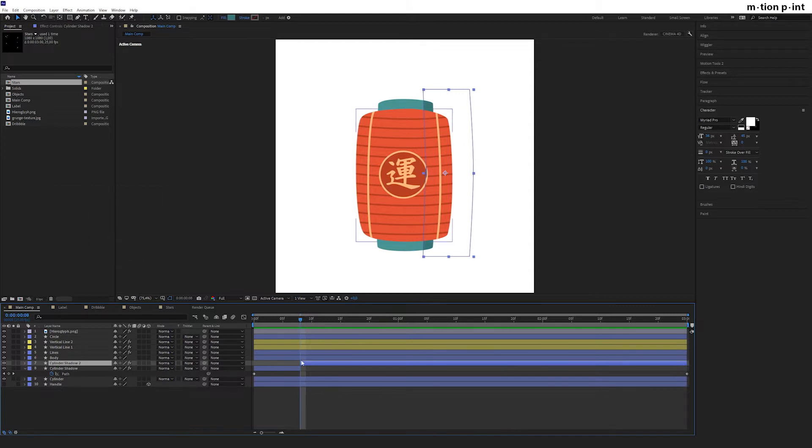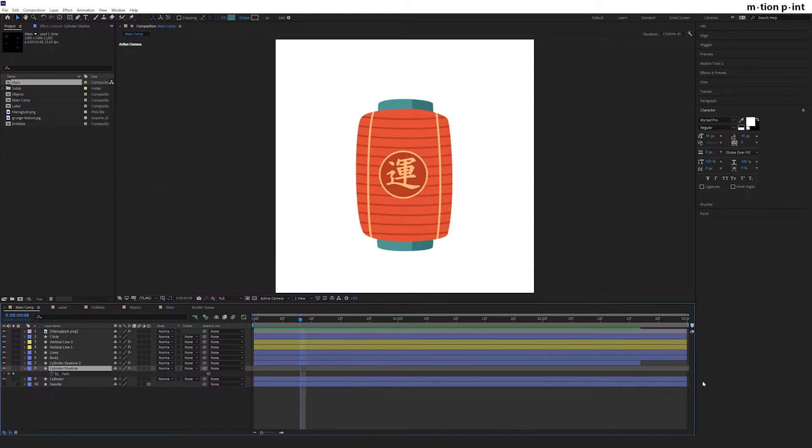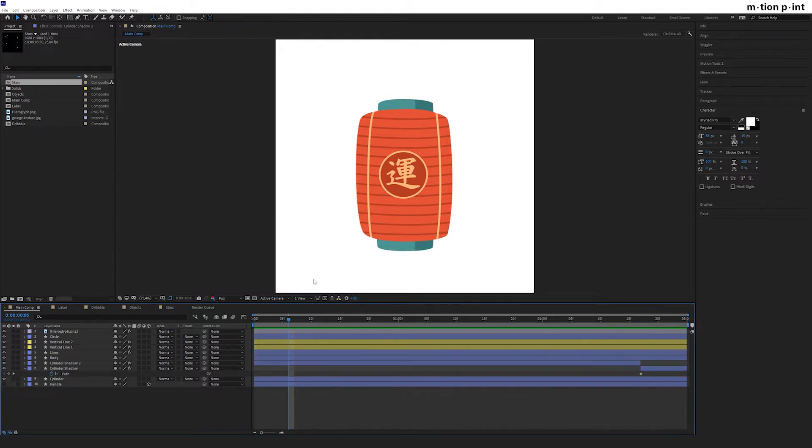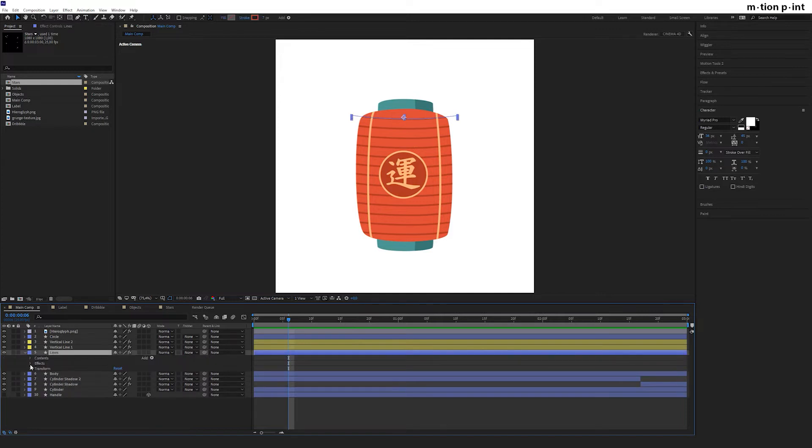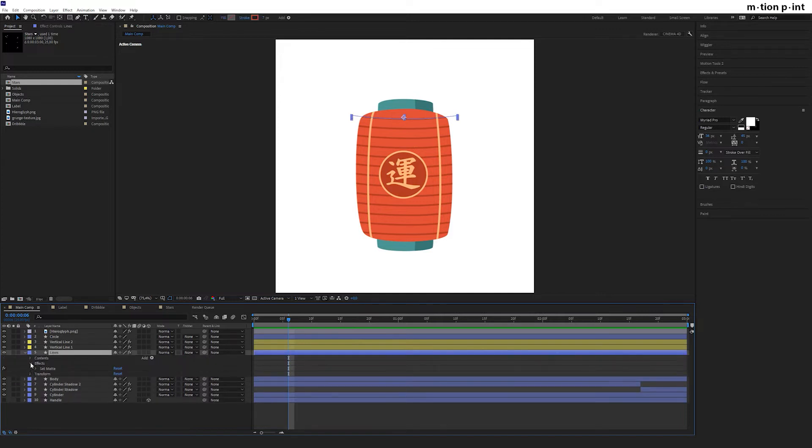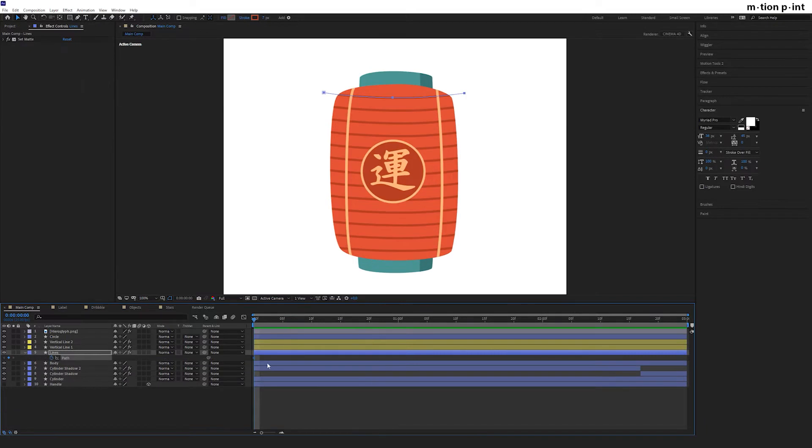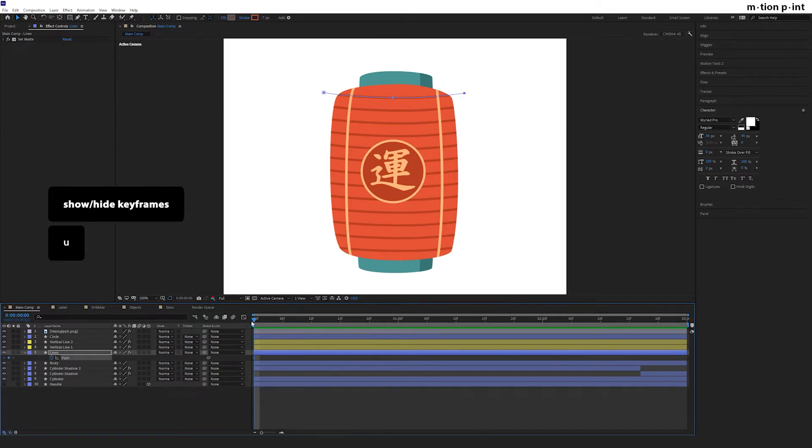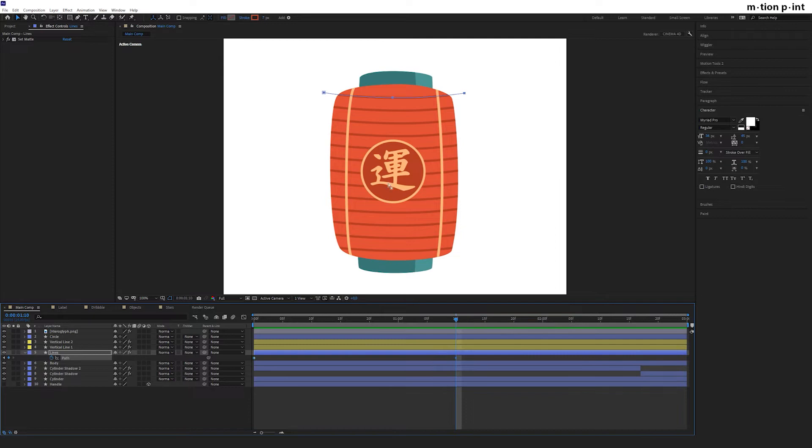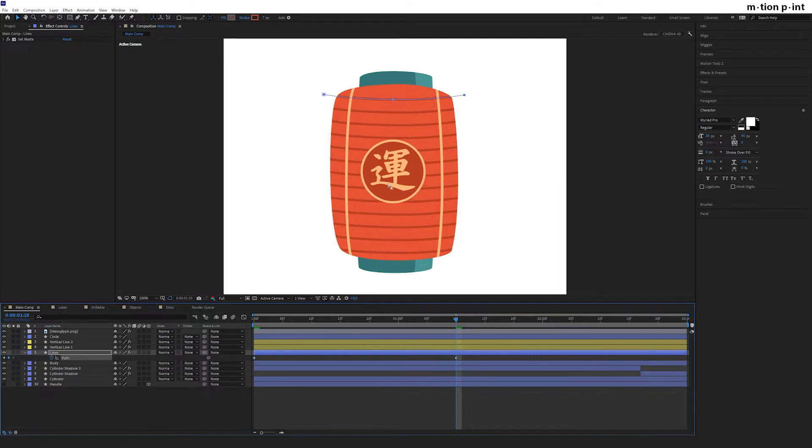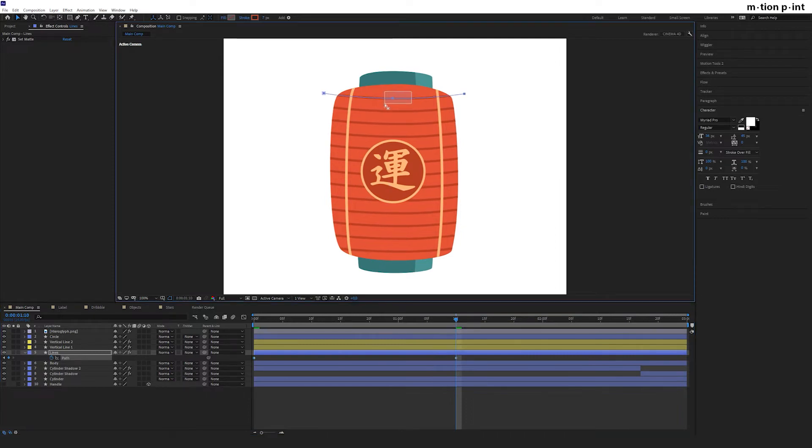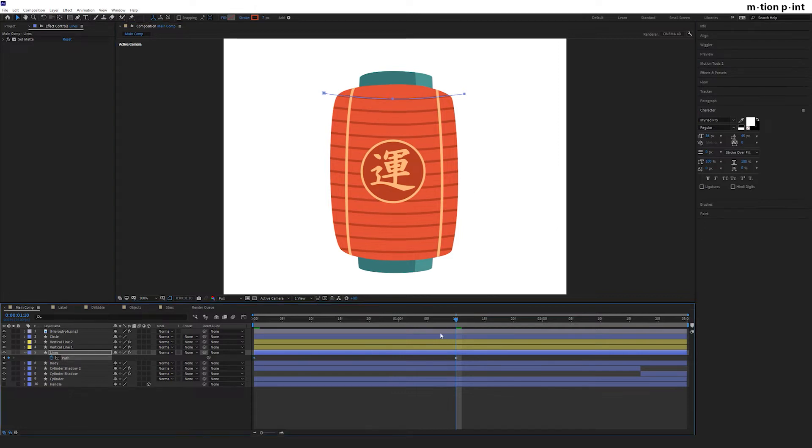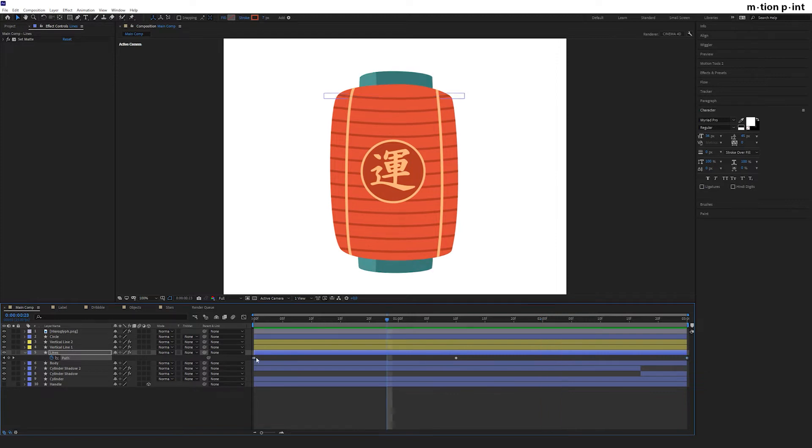Well done. Let's animate the horizontal lines. Pay your attention to the set matte effect which I used in order to make borders for the layer. Press U to open the keyframes. In the middle of our timeline, set a keyframe and move the layer down and additionally select the middle point and adjust it individually. Copy the first keyframe and paste it to the very end. Select all of them and hit F9 to make the animation a bit smoother.